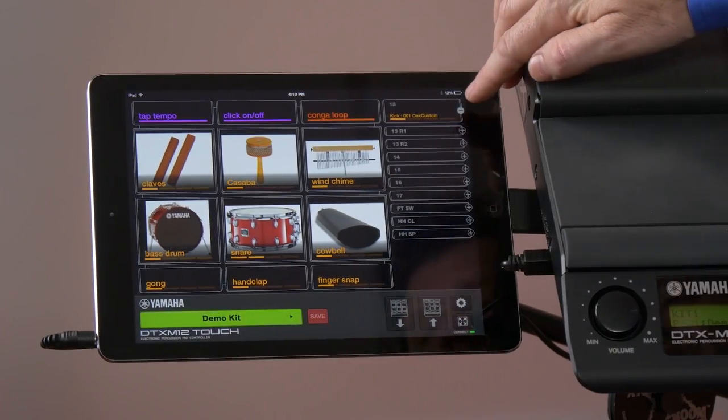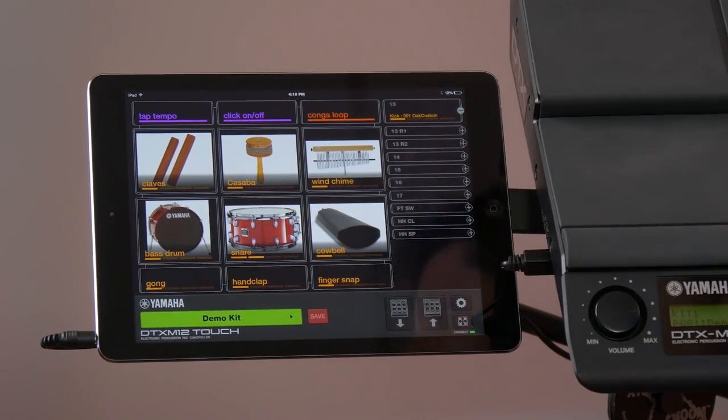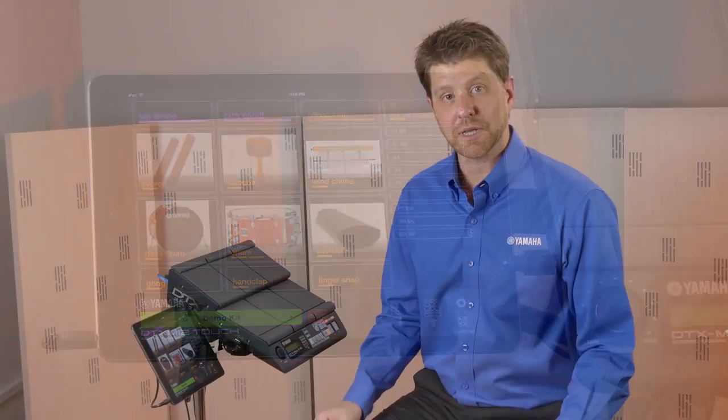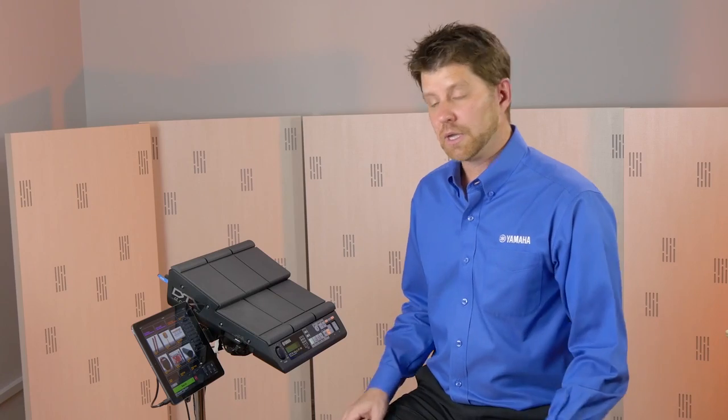The trigger inputs allow you to make a hybrid kit out of this, use triggers around your drum kit, or even make this into a complete drum set with a hi-hat controller and a kick tower. Now we can also layer up to four sounds on those triggers as well.